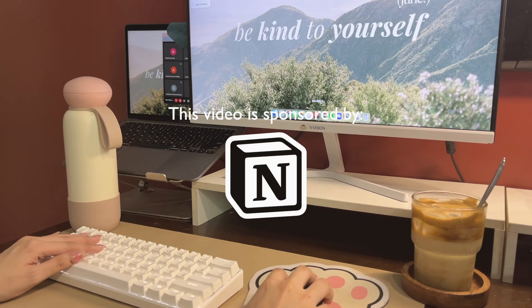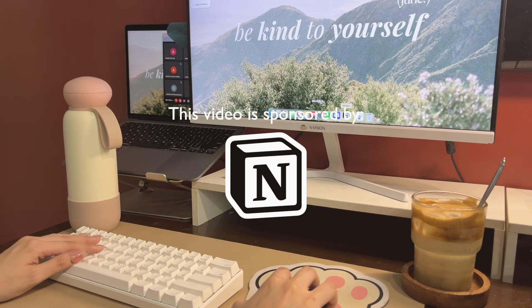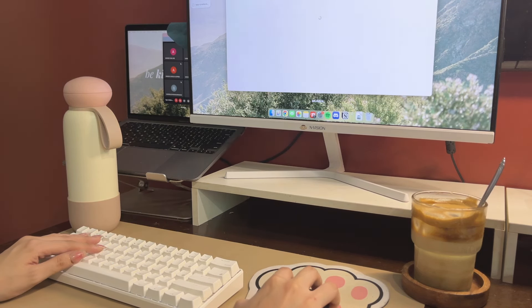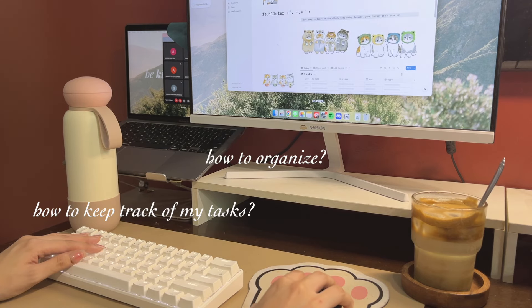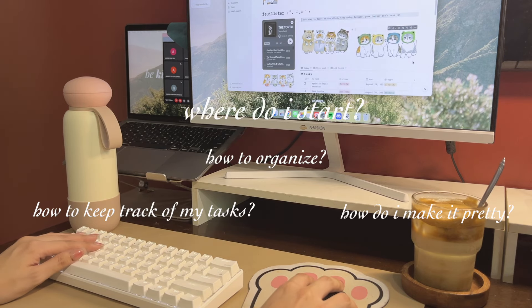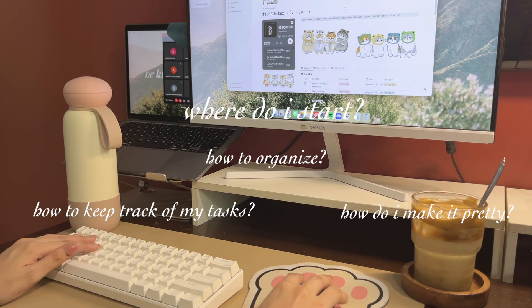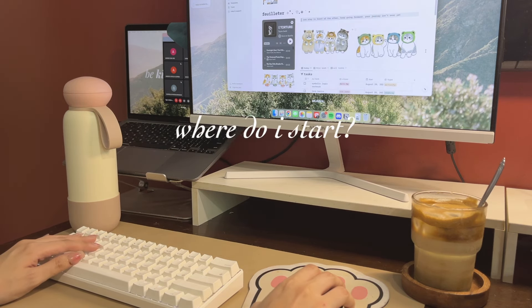Thank you to Notion for sponsoring this video. As students, it is important for us to organize our tasks so that we don't fall behind.